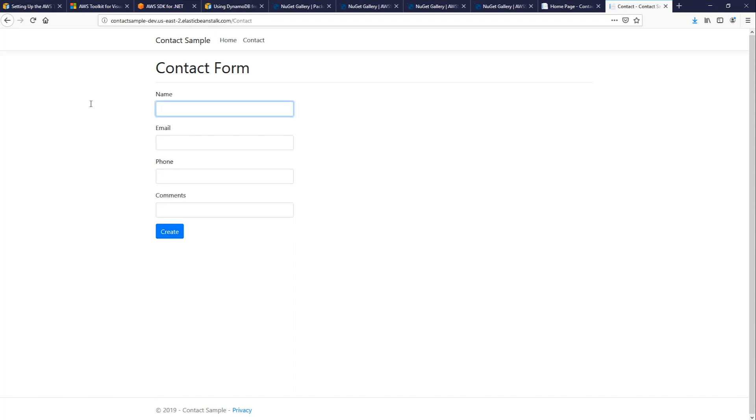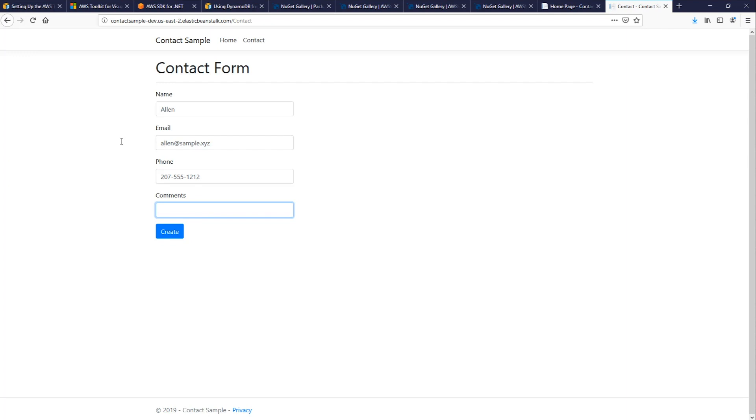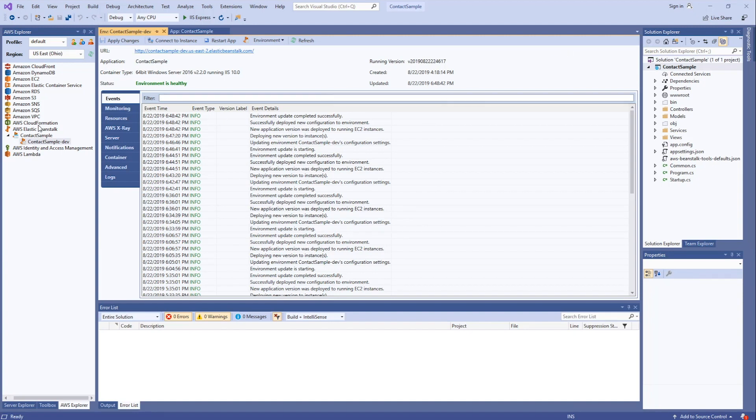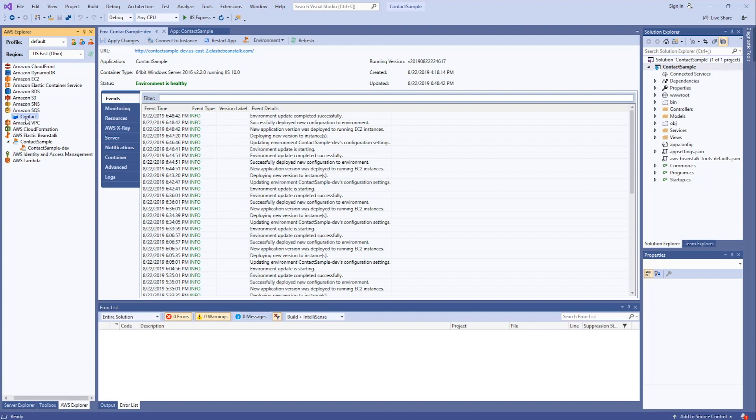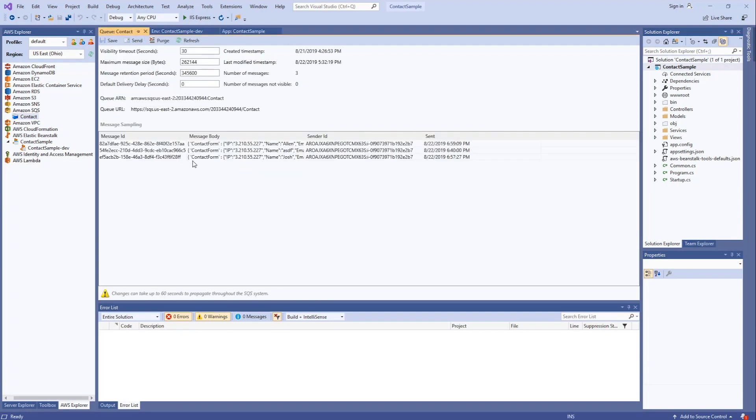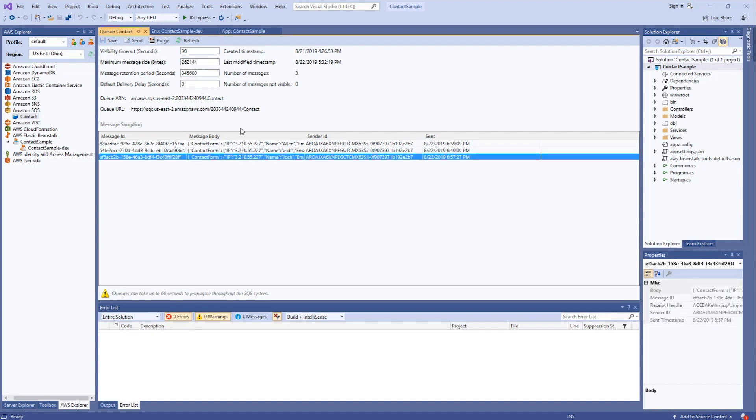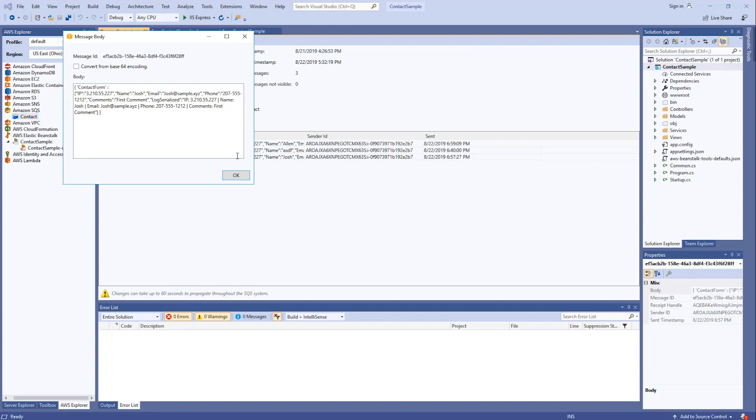And let's add another person. All right, now let's take a look at our queue. And we can do that right from our AWS Explorer. To view the messages, double click on Amazon SQS. And then double click on contact queue. You'll see three messages in there. Two of which we just created. And you can double click on any of the messages to view details about the message.